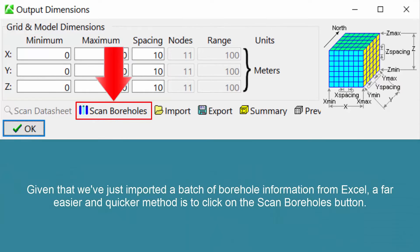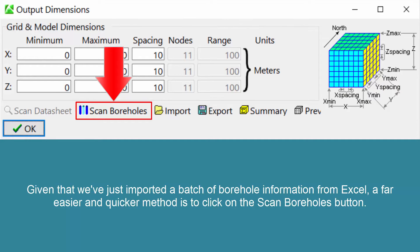Given that we've just imported a batch of borehole information from Excel, a far easier and quicker method is to click on the Scan Boreholes button.